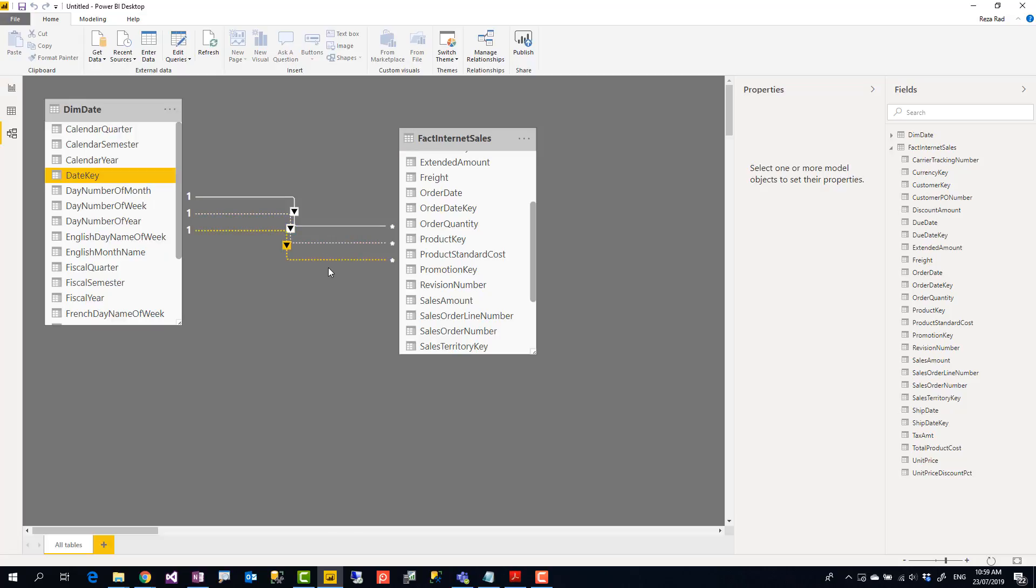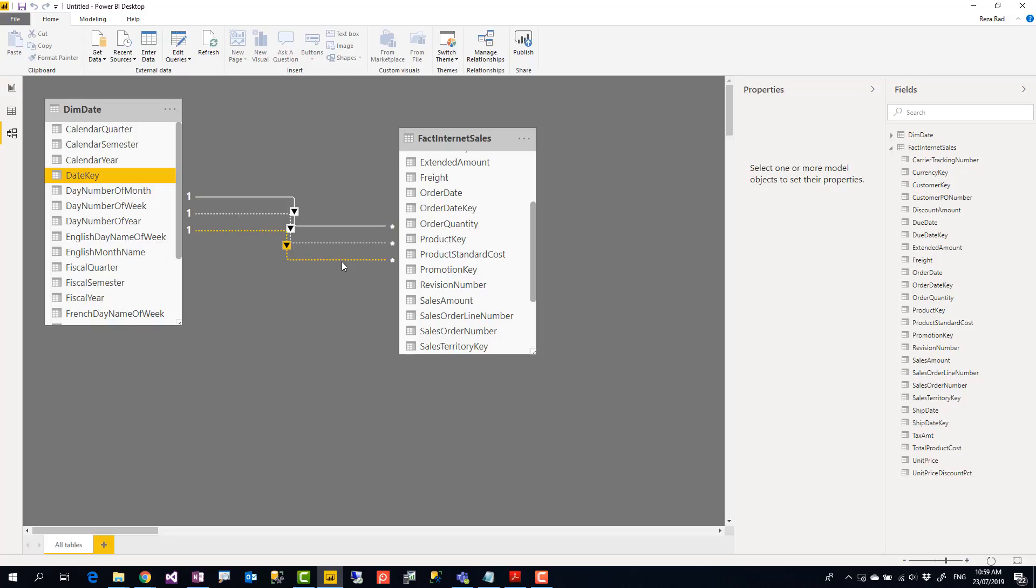There is a specific DAX function called use relationship which will give you the ability to use these inactive relationships. I'll mention that in another video. Why we want to use that and what are scenarios to use it, but in this video I'm going to show you another method called role-playing dimensions.